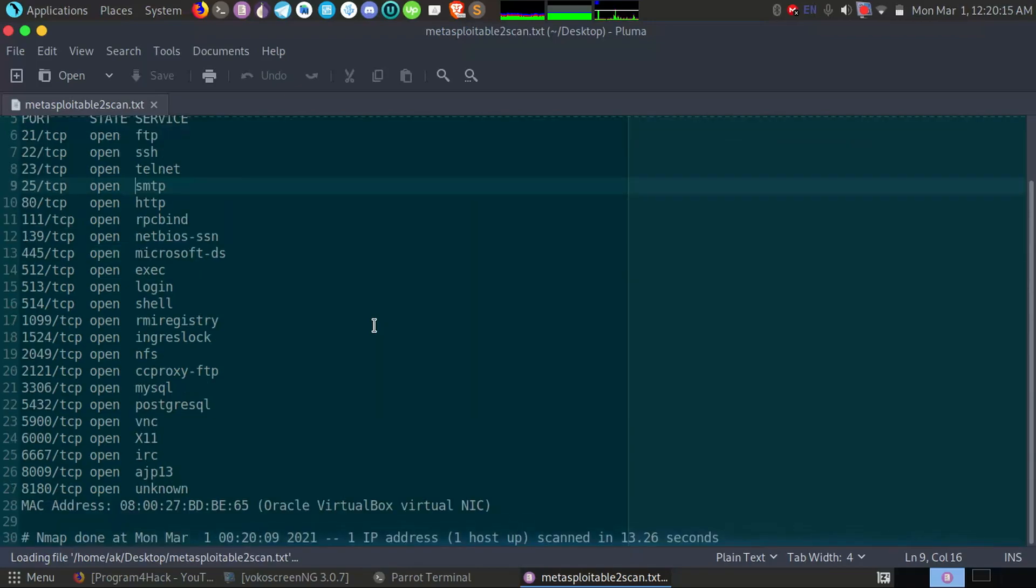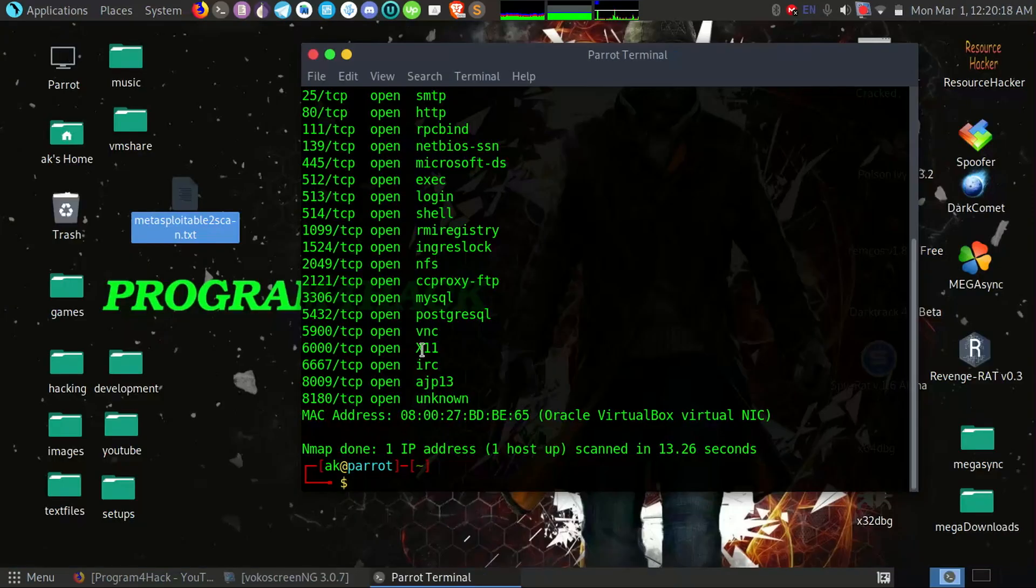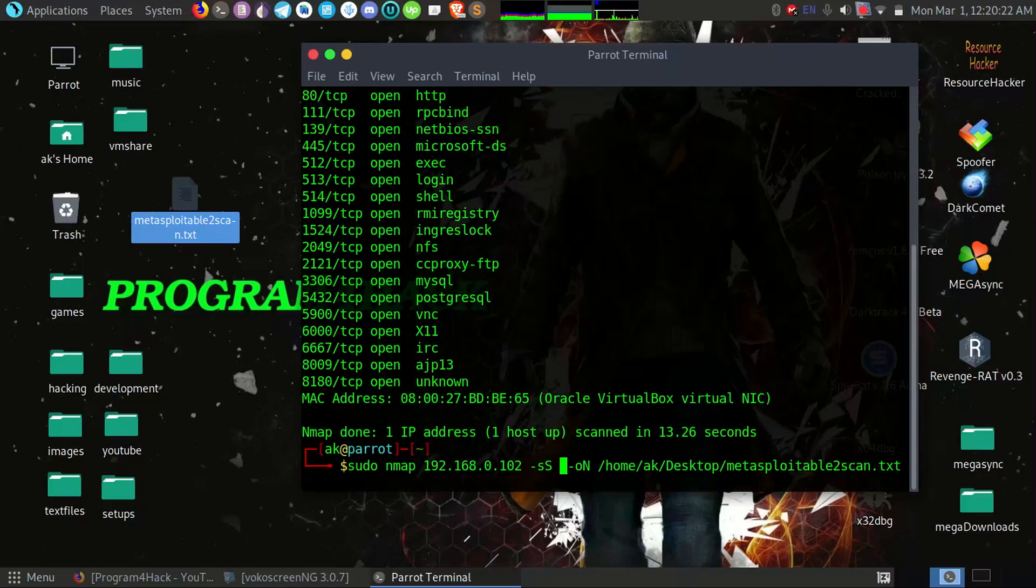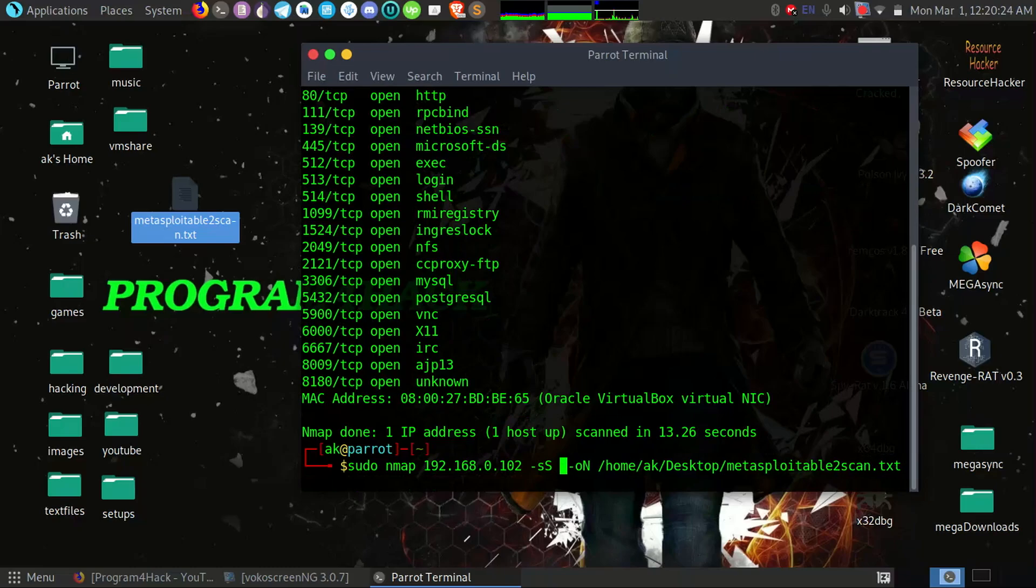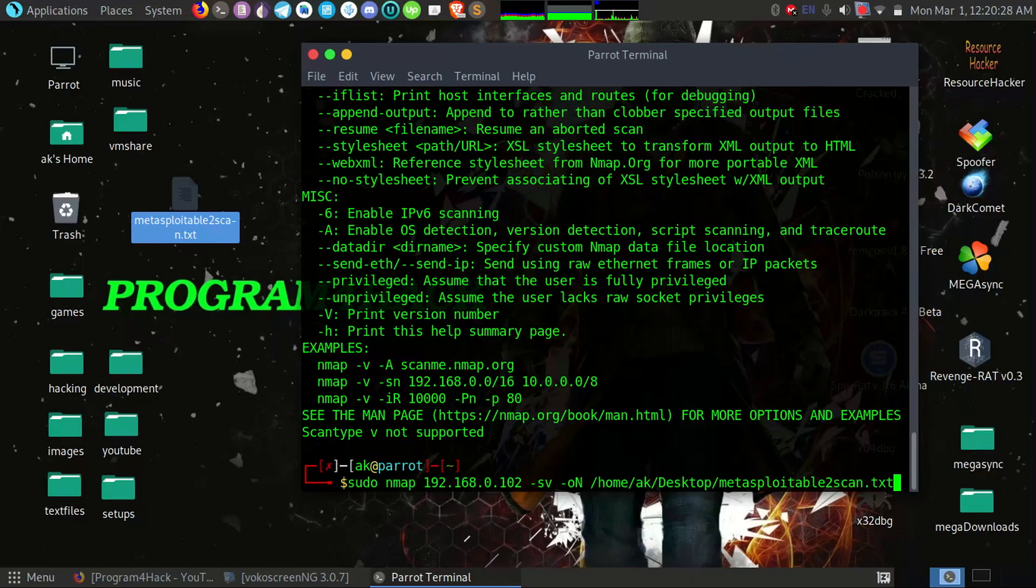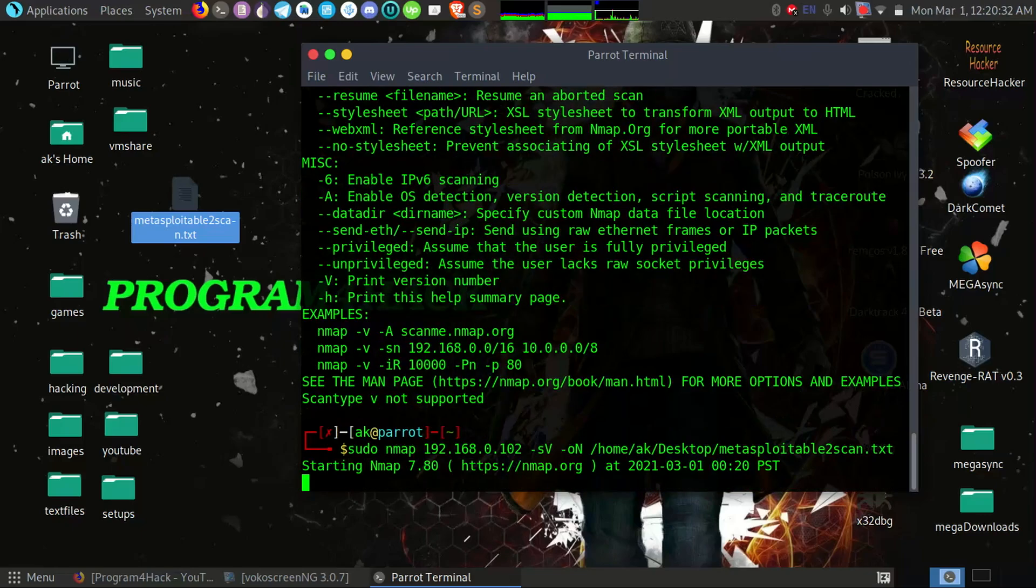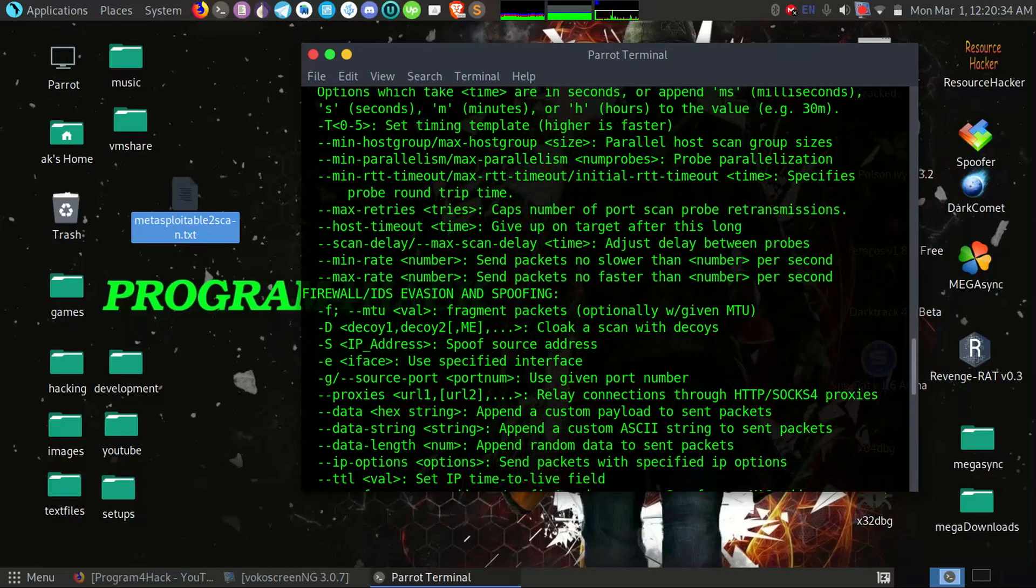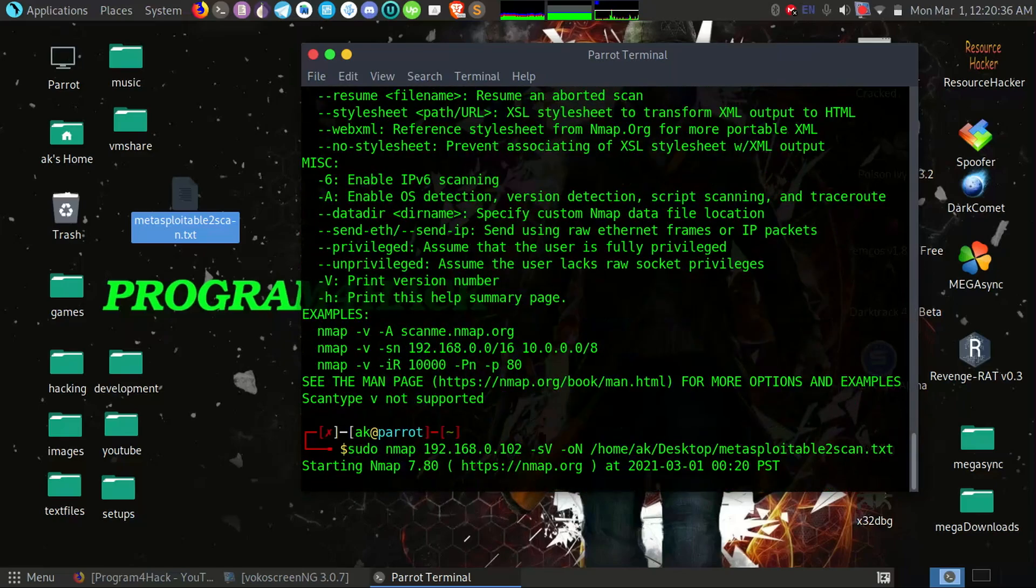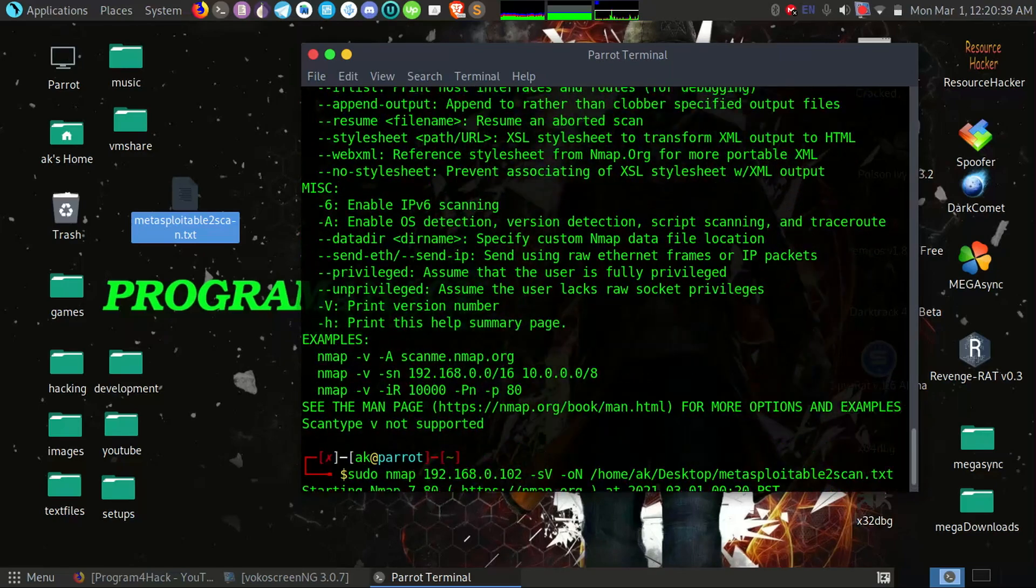Okay, so you want to output with -sV option. Now it will try to give you the version of the service running on the port.